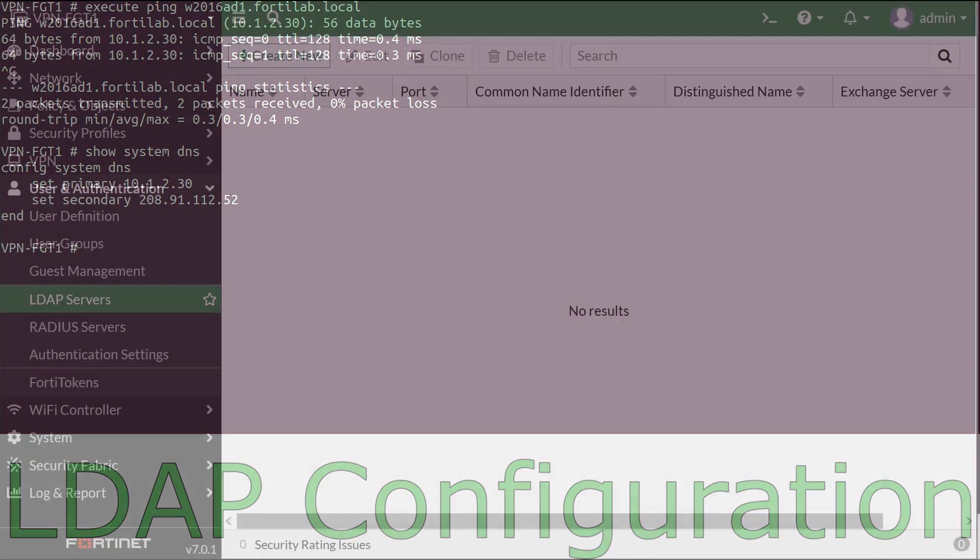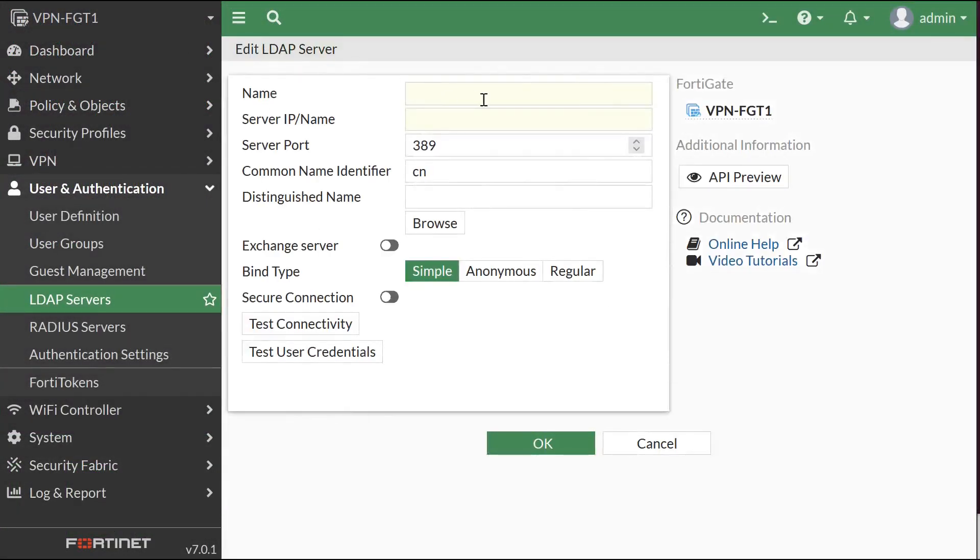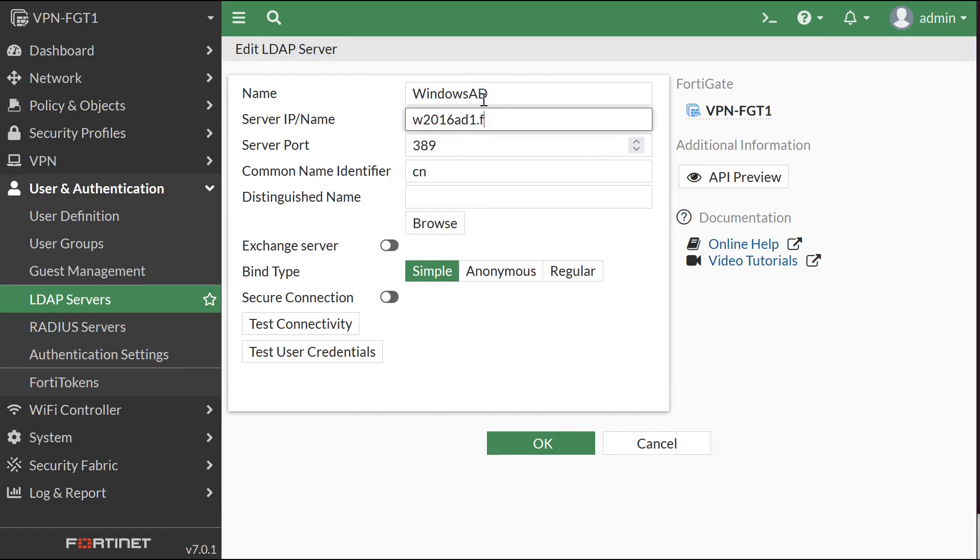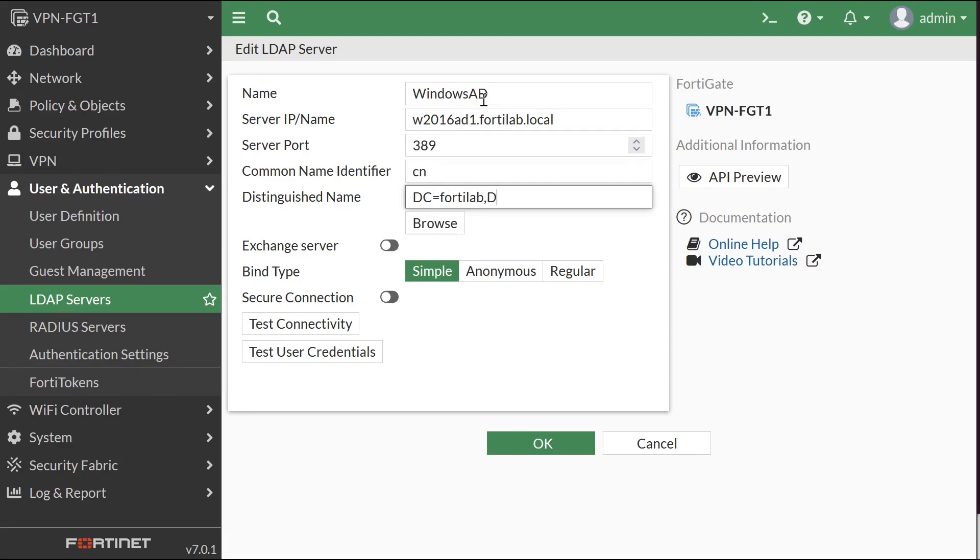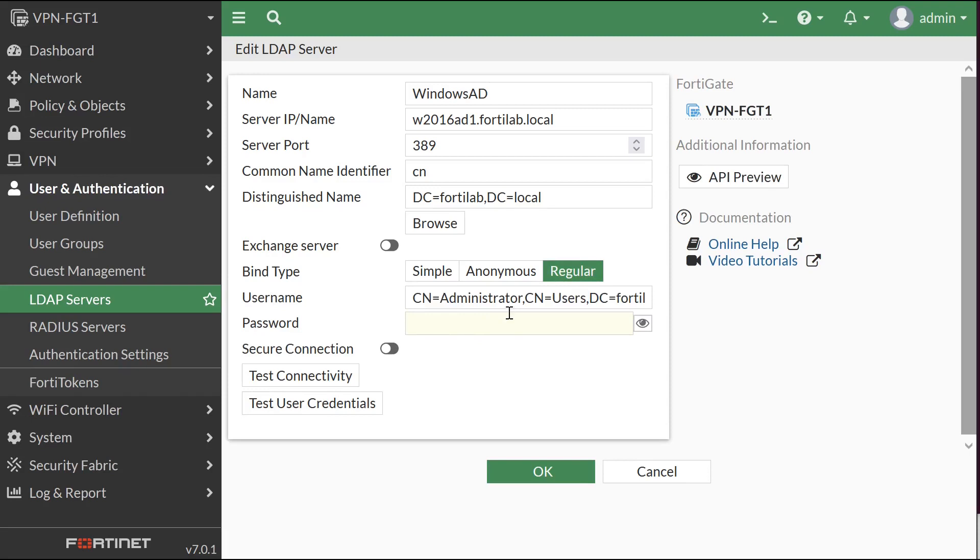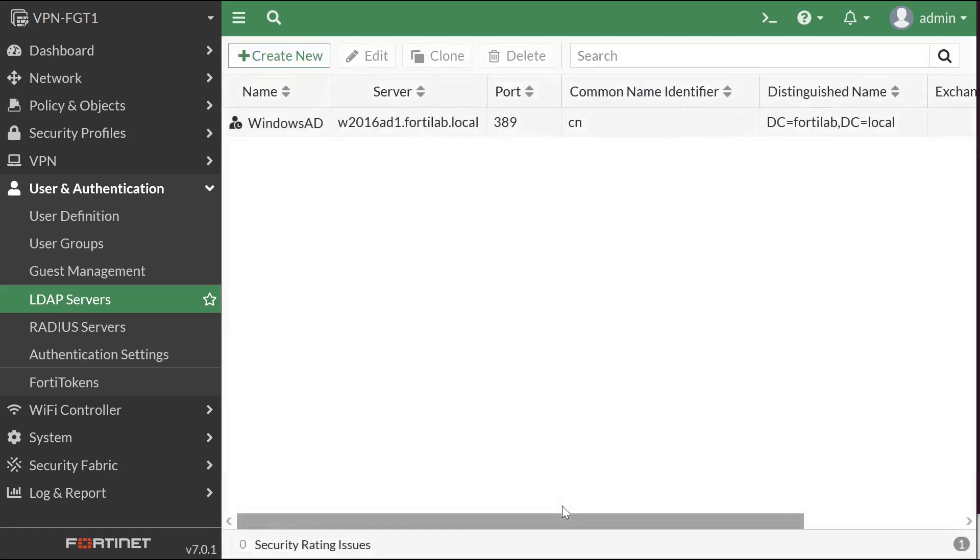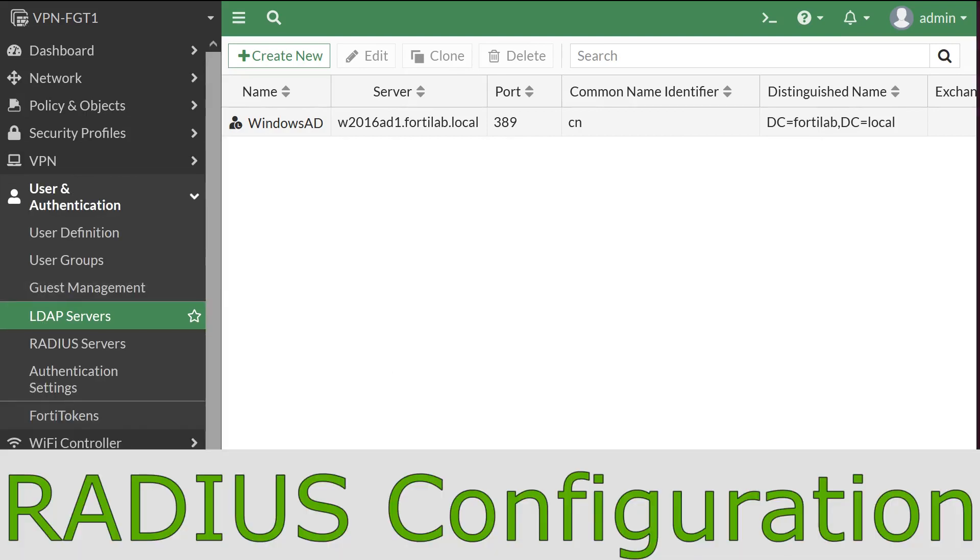Go to LDAP Server Configuration and fill in the required details. I'm using FortiGate fully qualified domain name and a distinguished name, DC equals FortiLab, DC equals Local. Via regular bind with the administrator account, type the password of the administrator user and click on Test Connectivity. That came back successful. So now we have an LDAP bind configured to our Windows Active Directory Server.